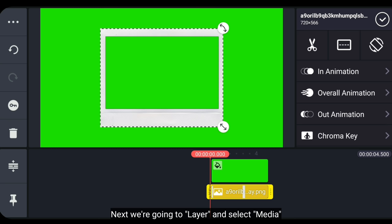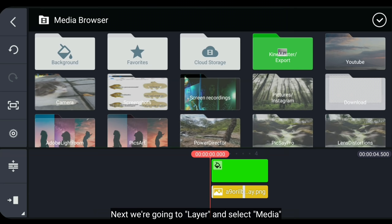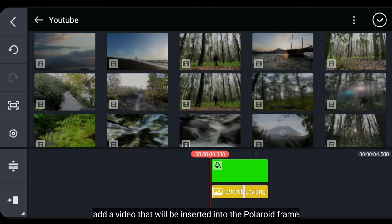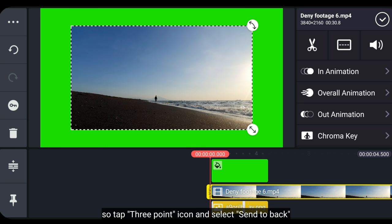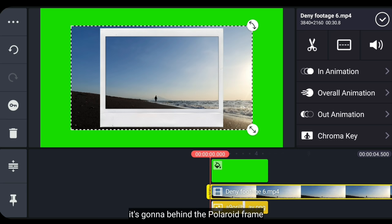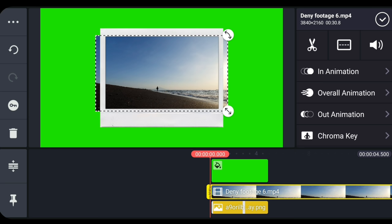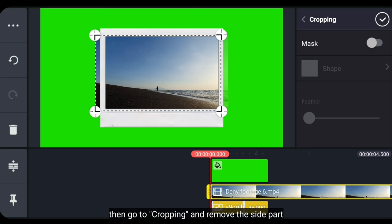Langkah berikutnya, kita masuk ke layer dan pilih media. Lalu tambahkan sebuah video yang akan dimasukkan ke dalam frame polaroid. Jadi, kita klik ikon titik 3 di pojok kiri atas, dan pilih send to back. Dan ini berada di belakang gambar polaroidnya. Dan kita atur tempatnya seperti ini. Kemudian kita masuk ke cropping, lalu hilangkan di bagian sisi samping.